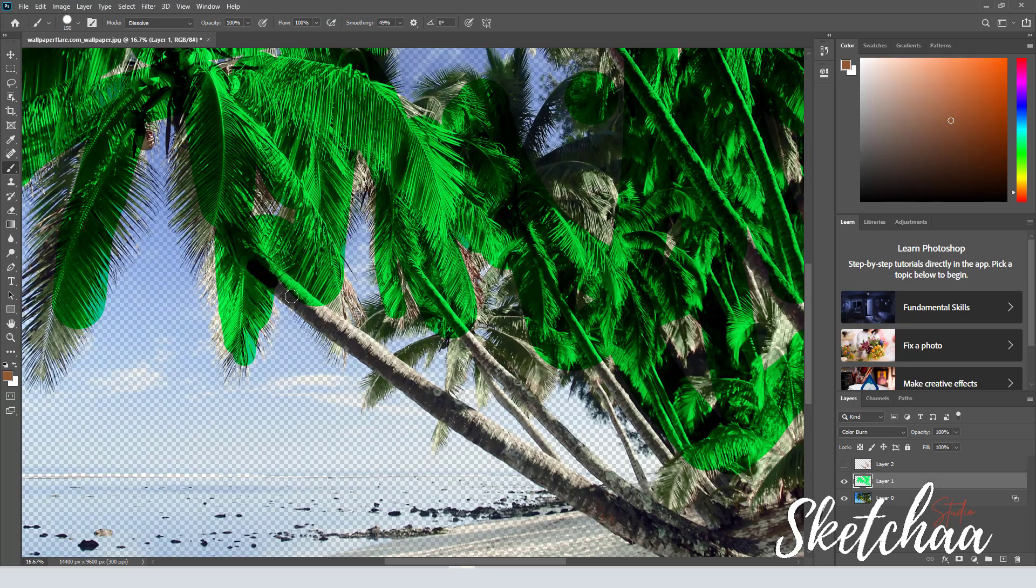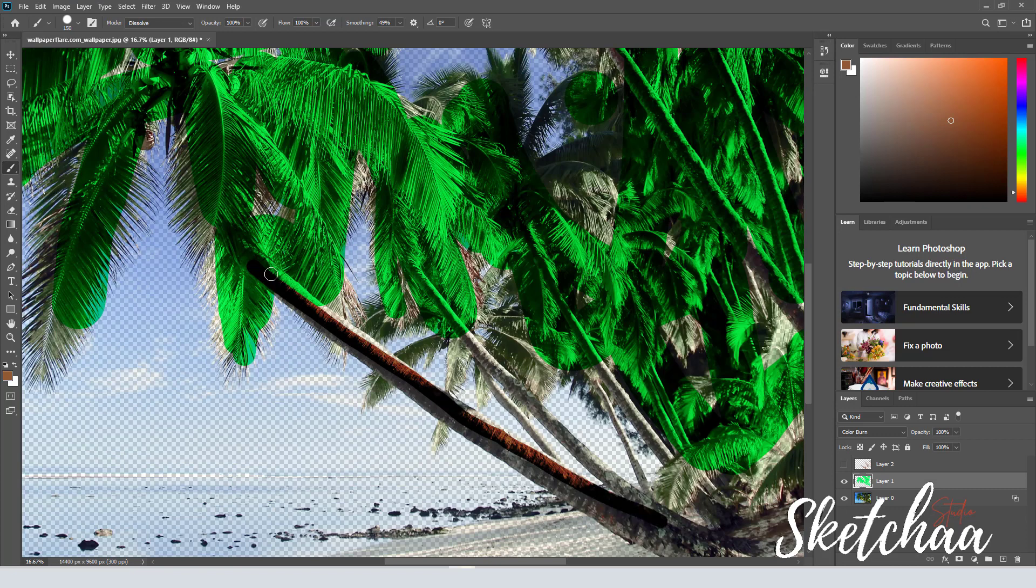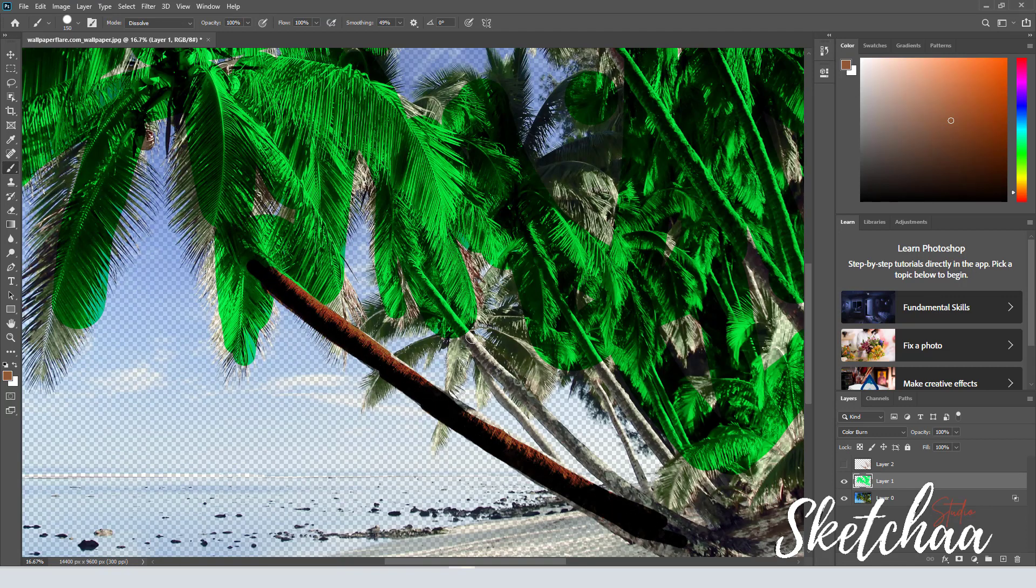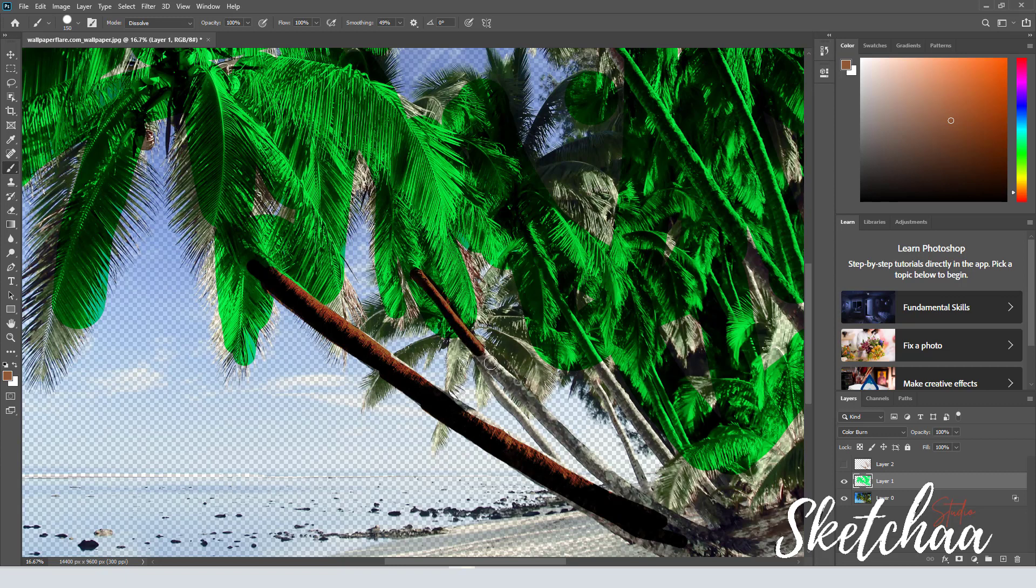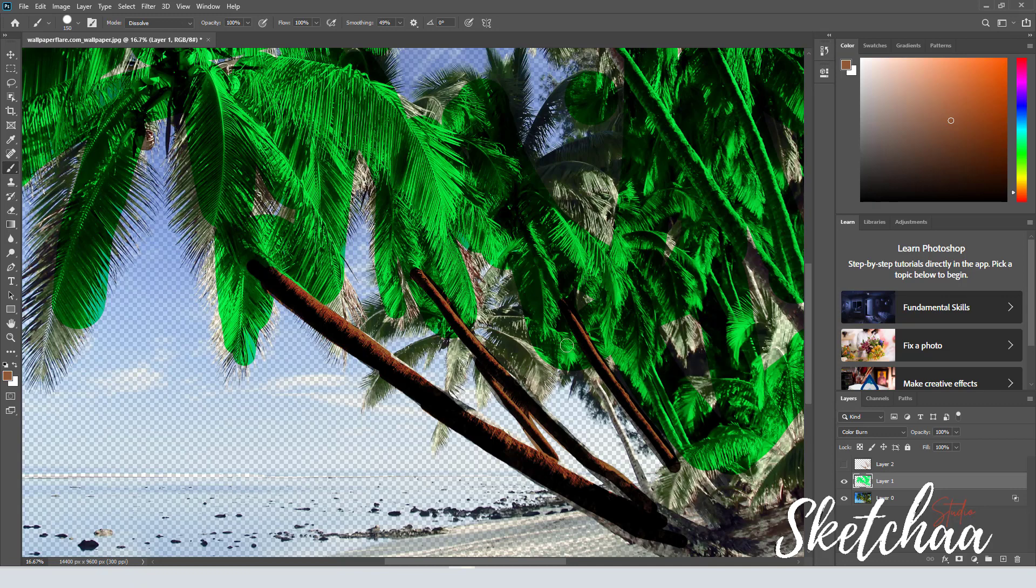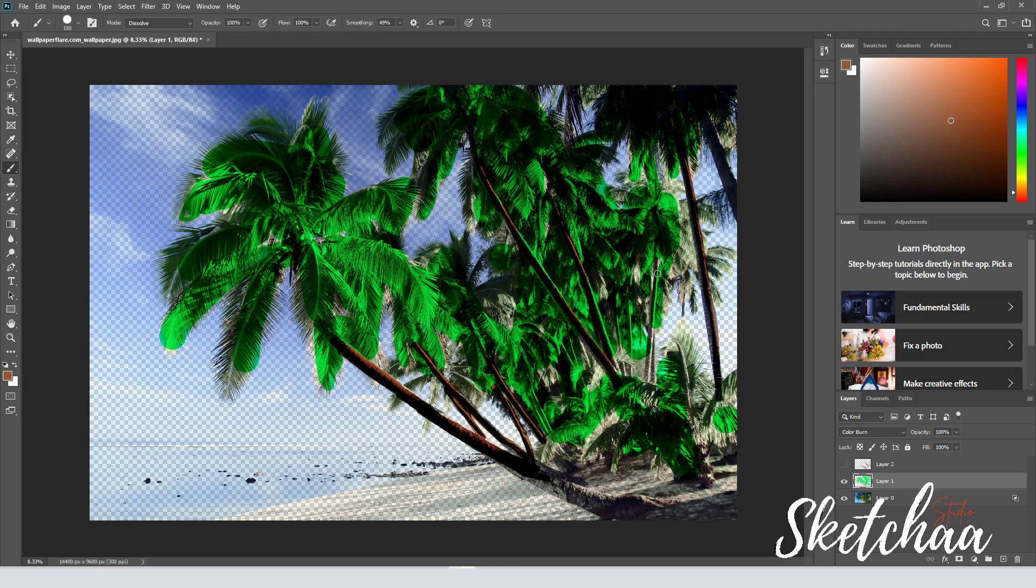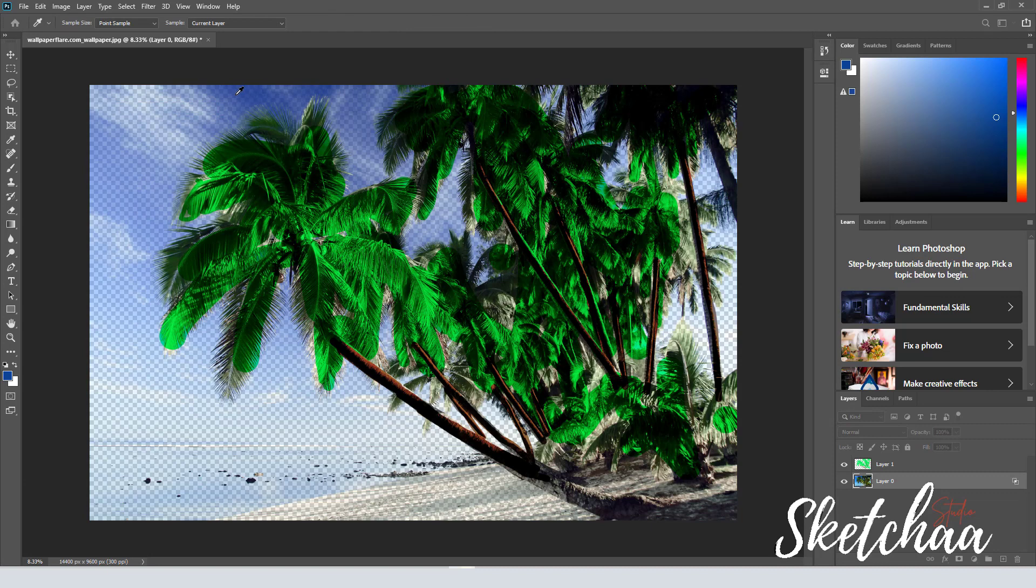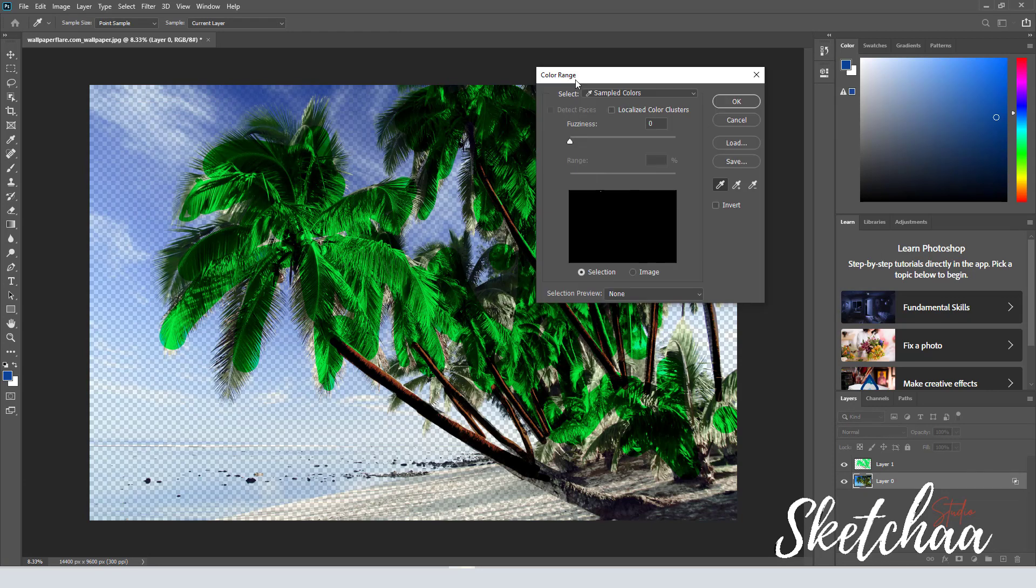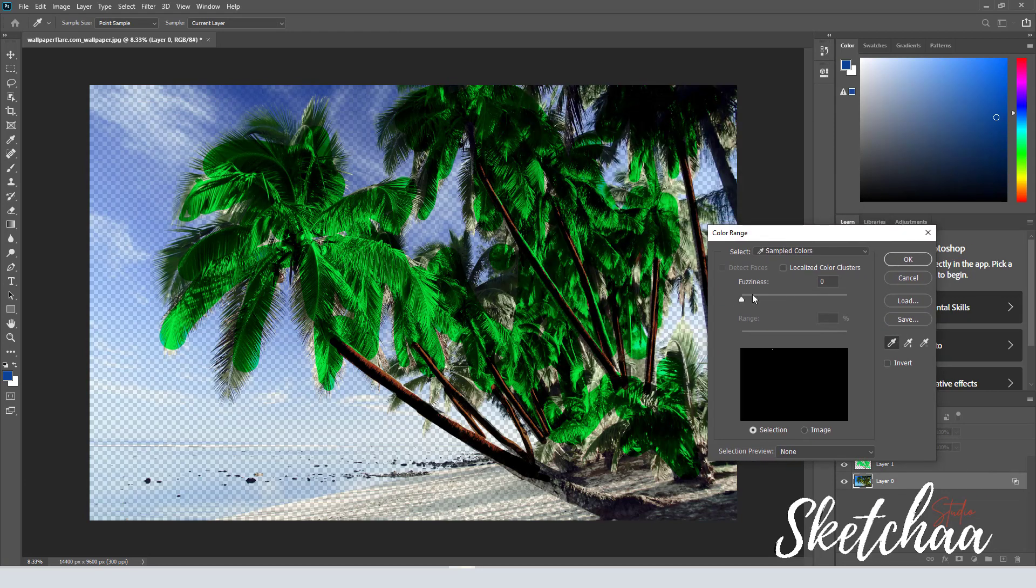On the same layer, I added brown color to the bodies of the palms. Using the color range selection, I started to select the remaining blues from the background and delete it.